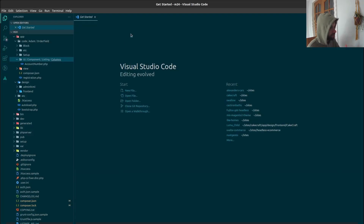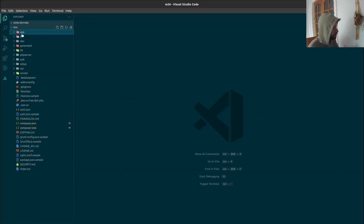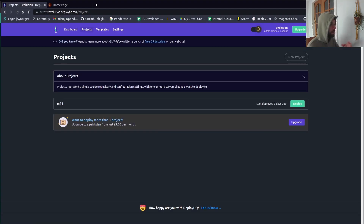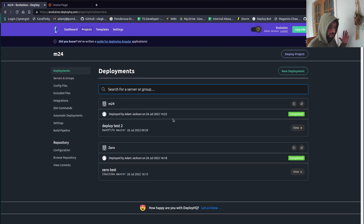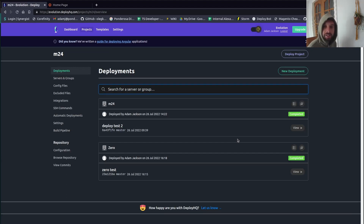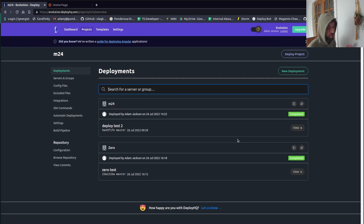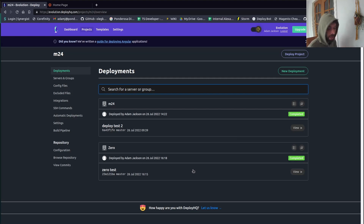I've got one project here, m24, which I've been working on for demonstration purposes. I've got some commits to push. The last video I did for DeployHQ was a standard Magento deploy with strict downtime. Now, there's no such thing as a zero downtime deploy in Magento — I always thought there was, but you can't achieve it, not if you're deploying something substantial.